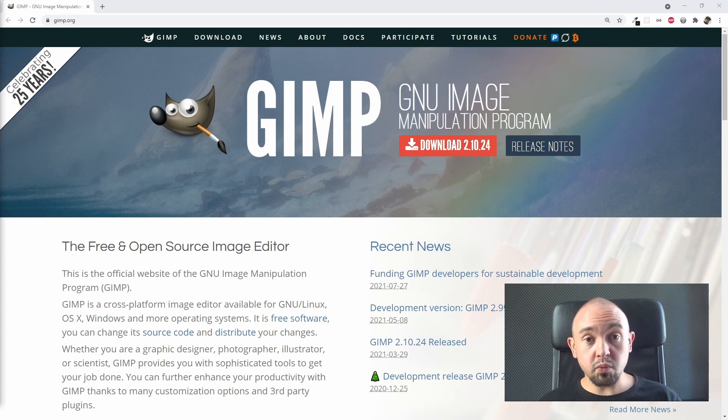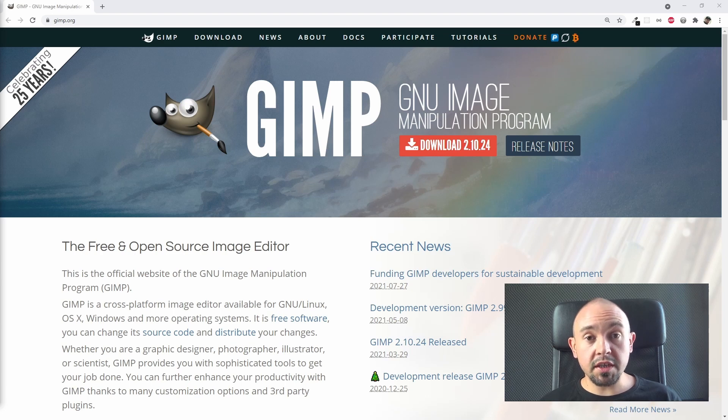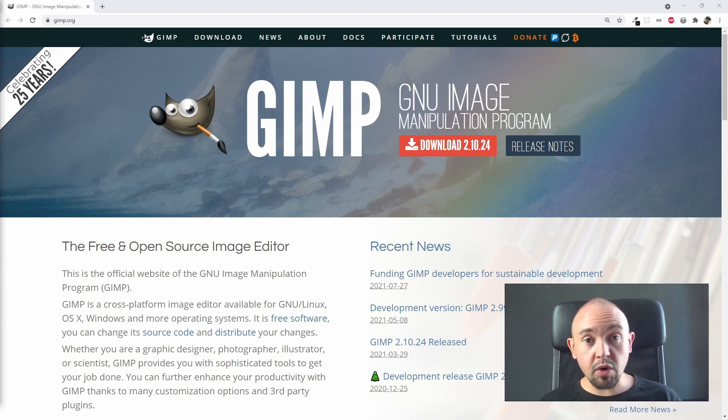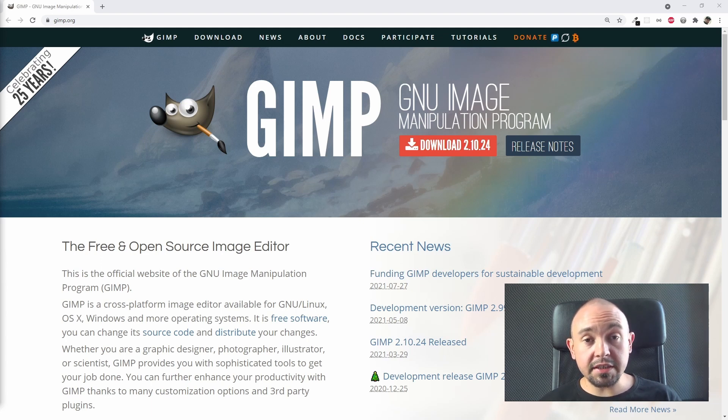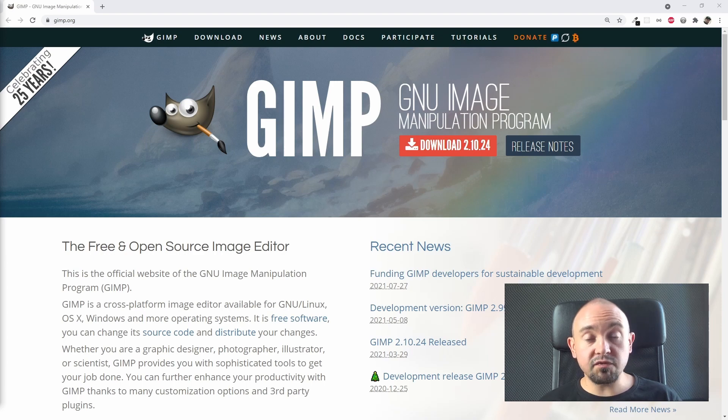GIMP can really come in handy for a front-end developer that is not a graphic designer but has to work with some images on his website. As I said, it's free and nice to use, so I recommend it for everyone.